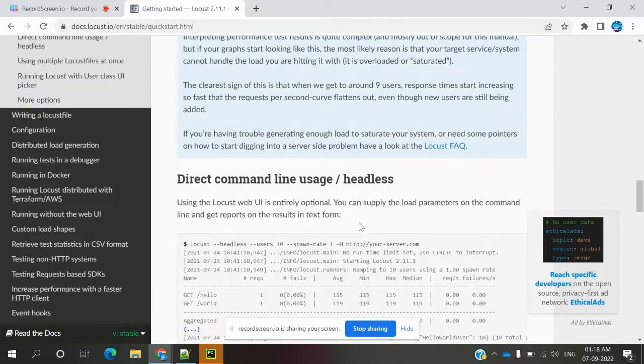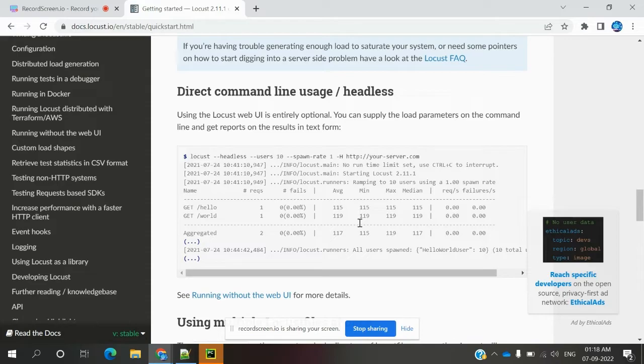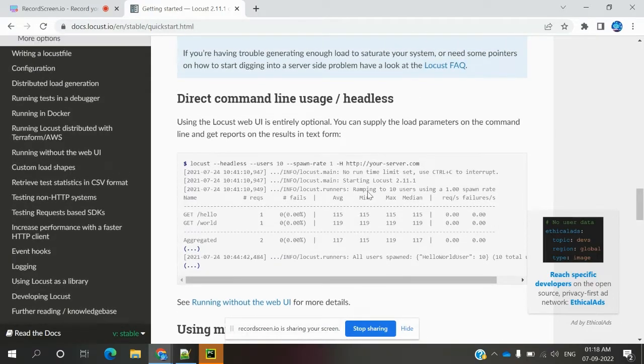It is headless mode—when you're running from terminal, we can see that entire information even without UI. We can see in the console itself.